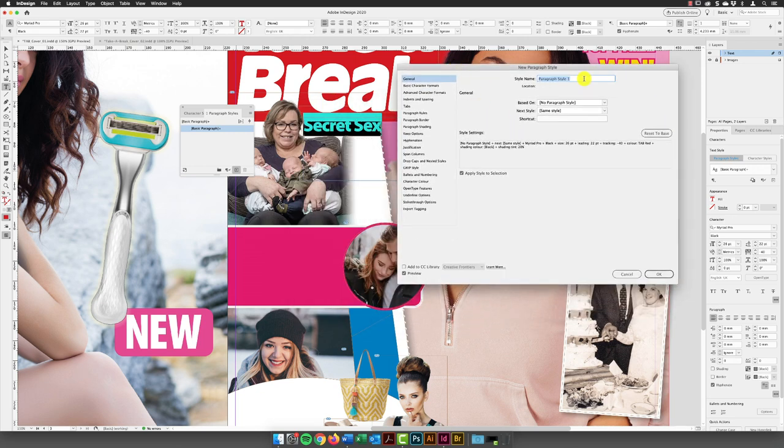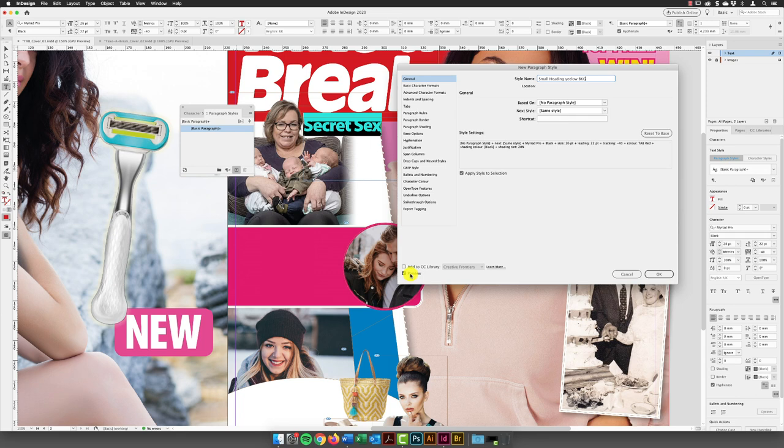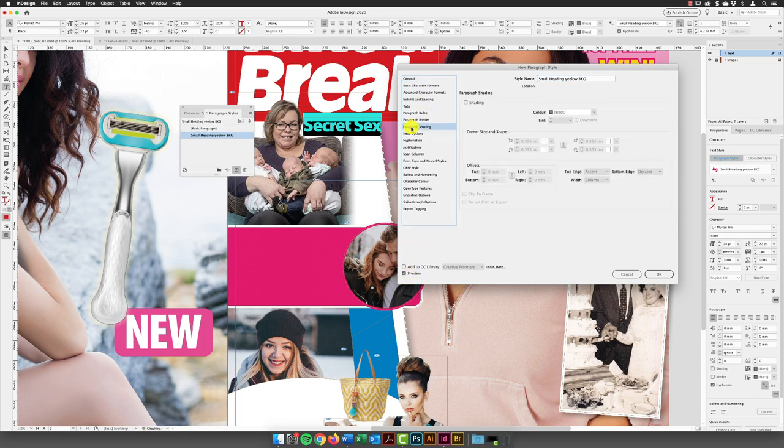I'm going to call this small heading yellow background. And then we need to make sure that apply to selection is turned on, preview checkbox is turned on. And then I can go down the list to something called paragraph shading. So I'm going to show you two different techniques for coloring the background behind text, this being the first of them.